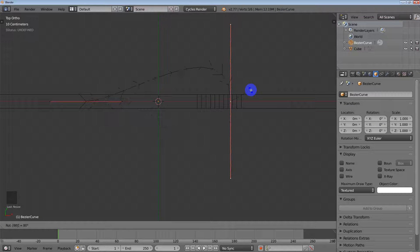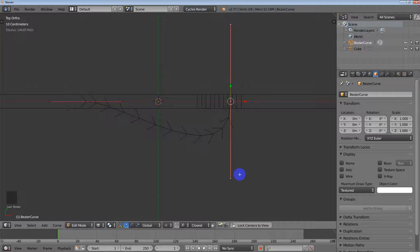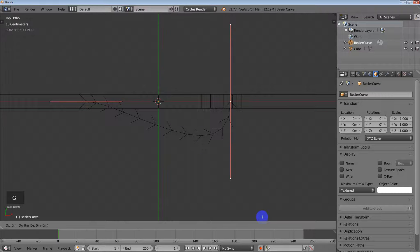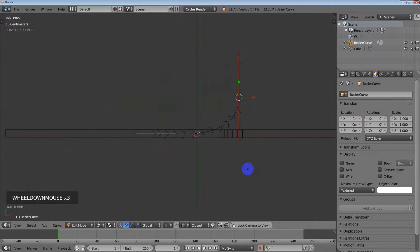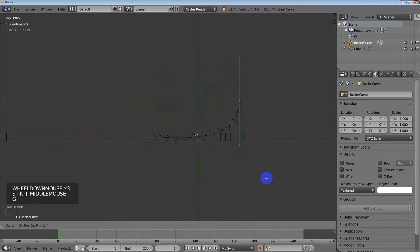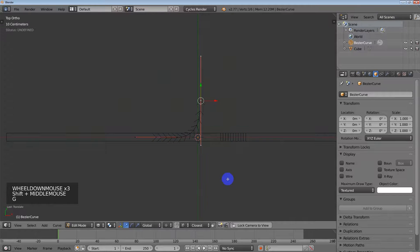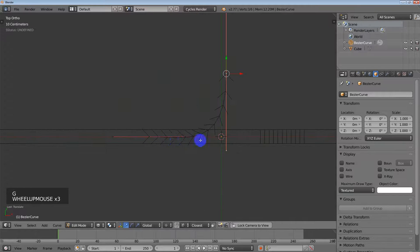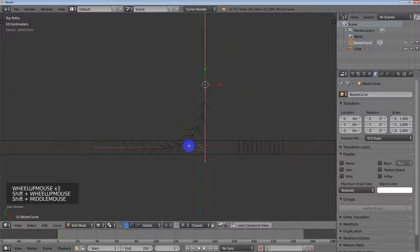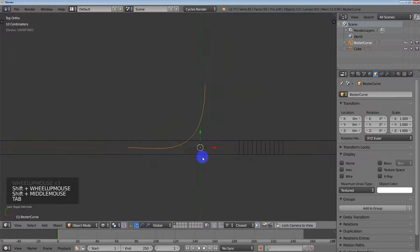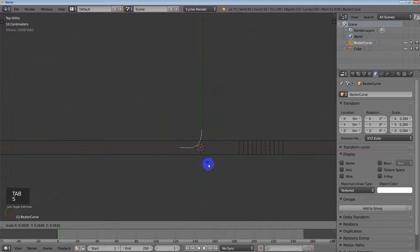Anyway, 90 degrees, negative, enter. I'm going to go in the Y here, and then I'm just creating my curve again. I'm going to make it smaller.